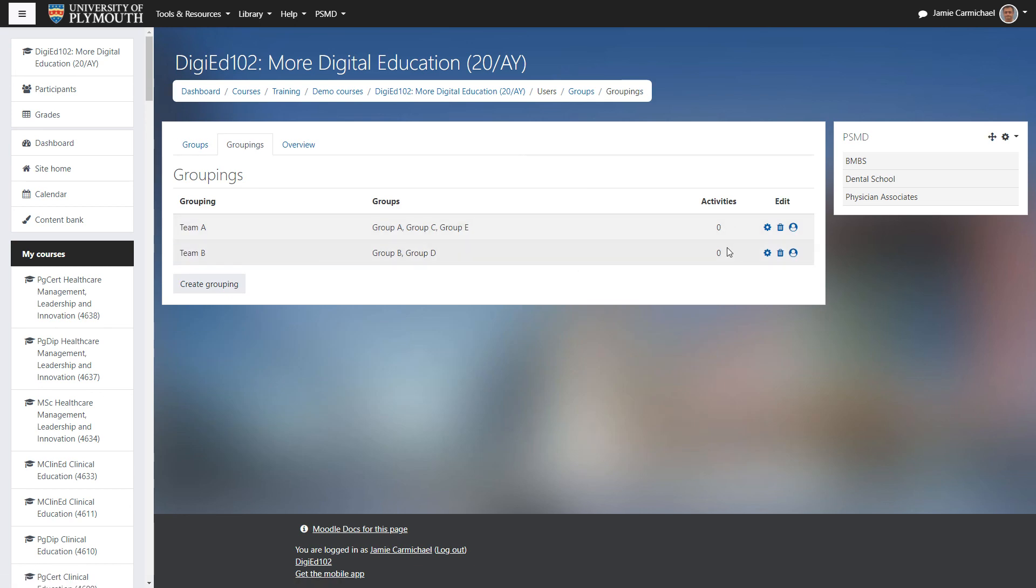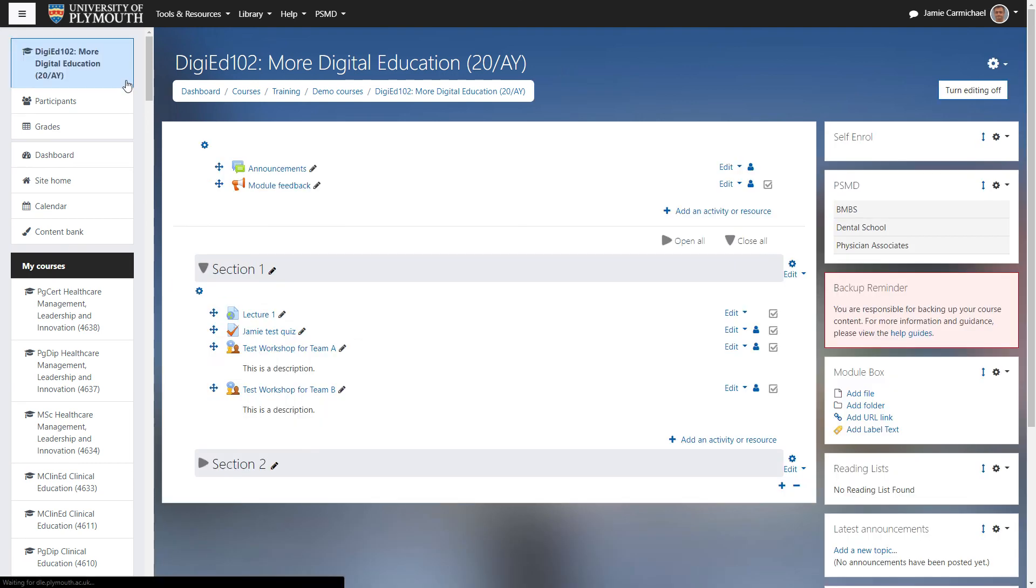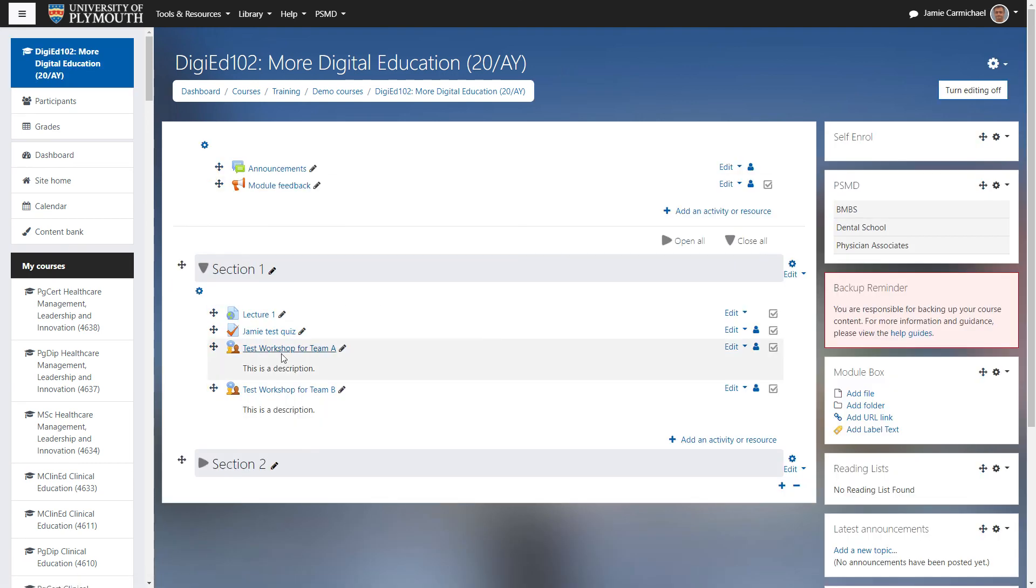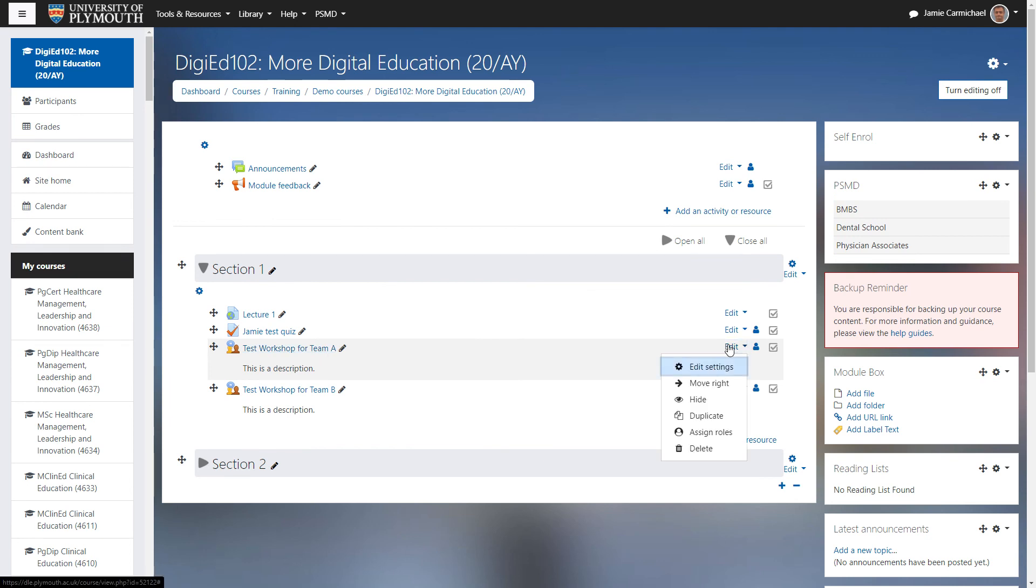We can see neither of them have been added to an activity yet. So we'll go back to the module and then we'll click edit settings on the activity.